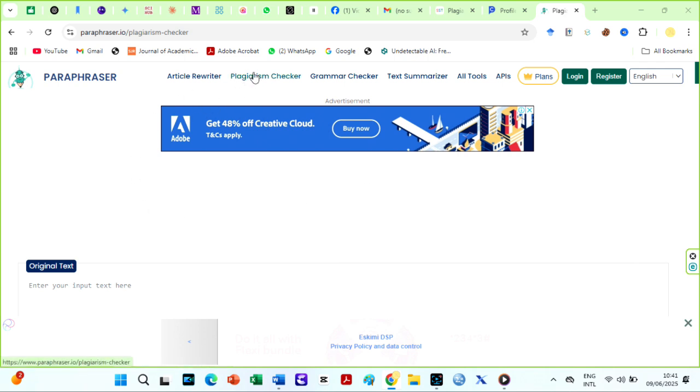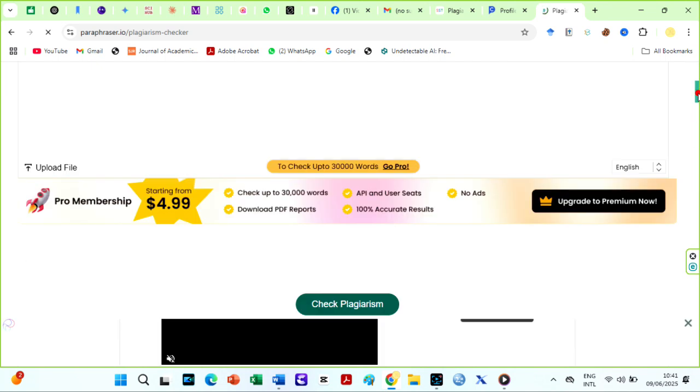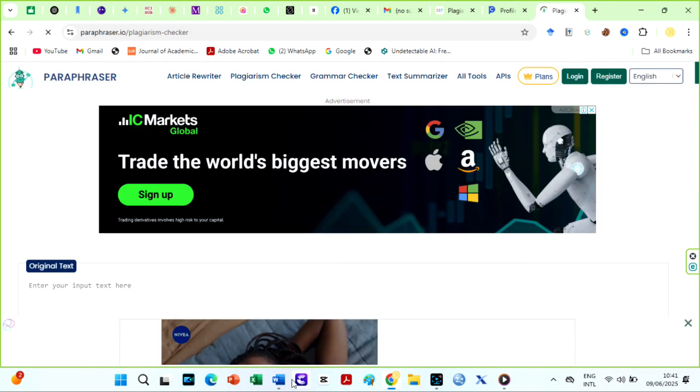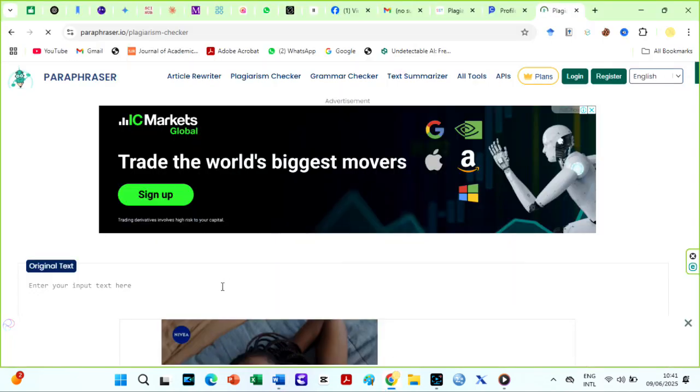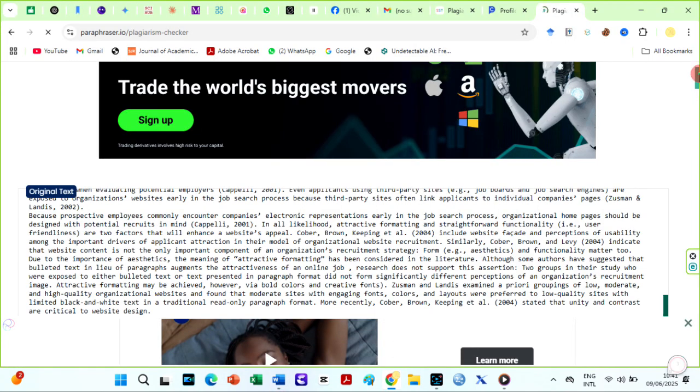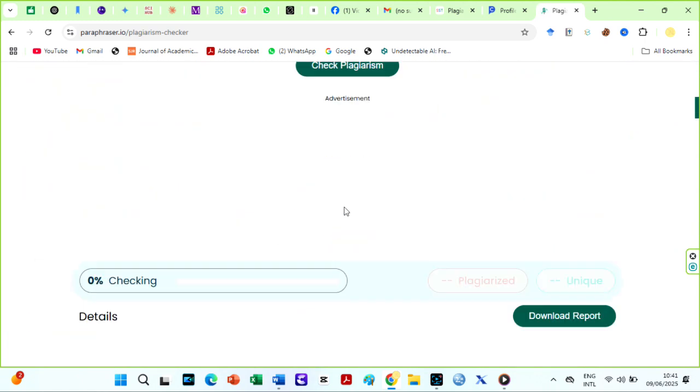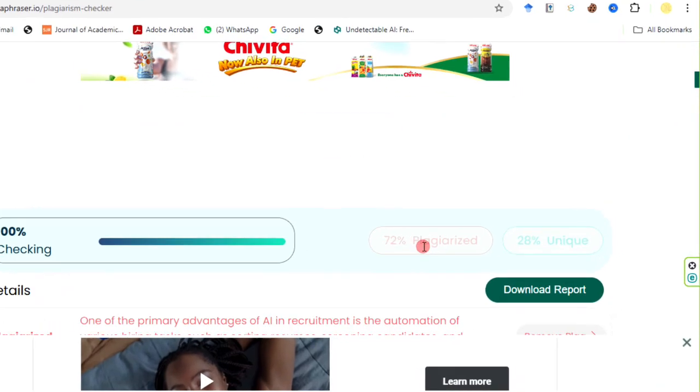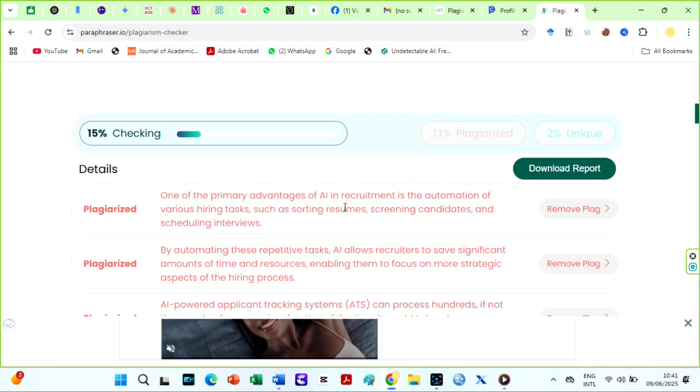So I copy our sample text here and move over to the paraphraser. Here we are, 72% plagiarism. I love the line-by-line comparison and matching site.